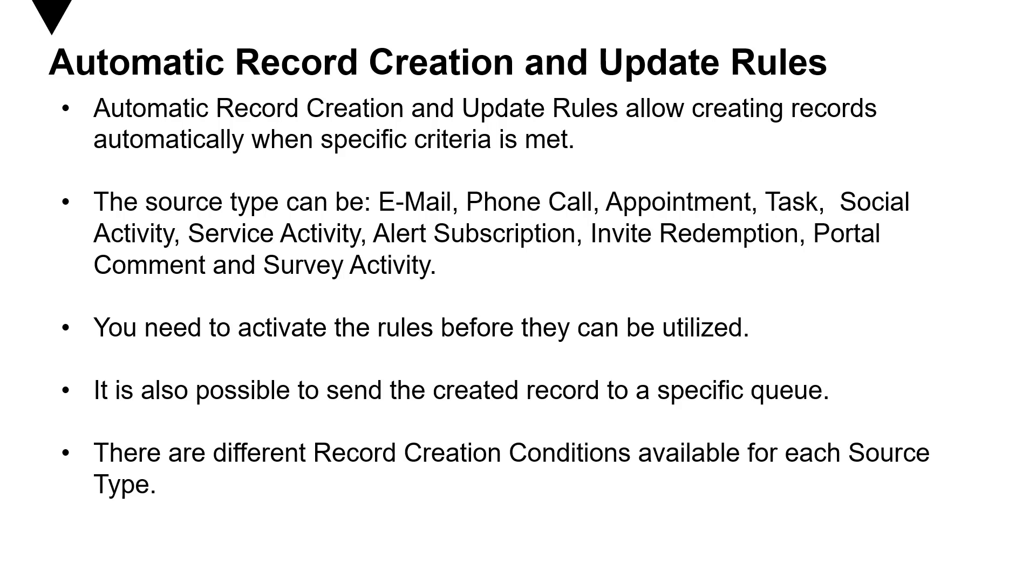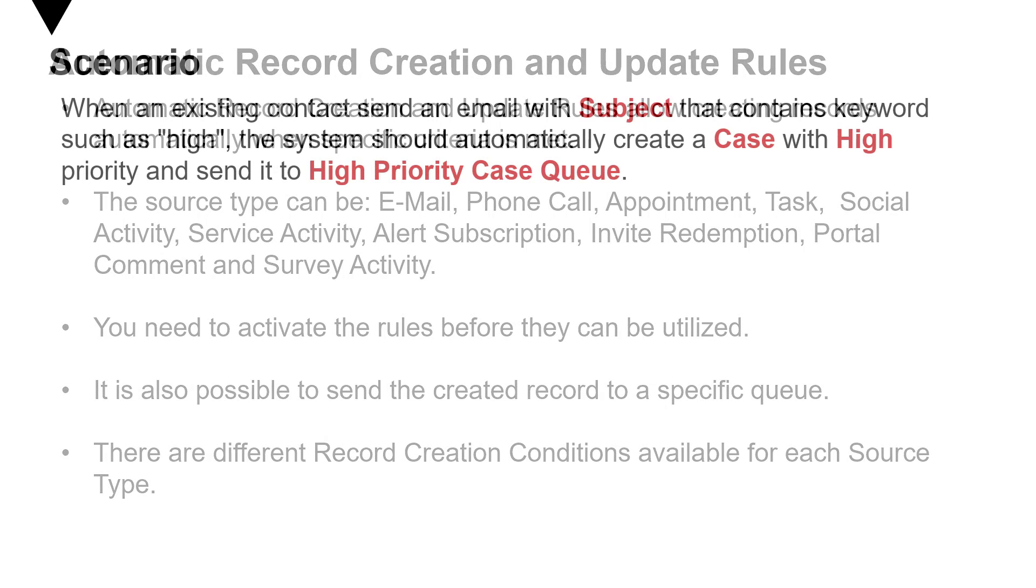Now there are different record creation conditions available for each source type. So that means if you choose email, there might be certain conditions that you have to fulfill. If you choose phone call, there might be some other conditions that you have to fulfill. So based on the source type, there can be different conditions that you need to fulfill.